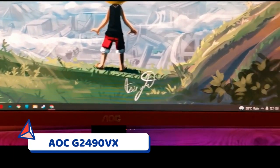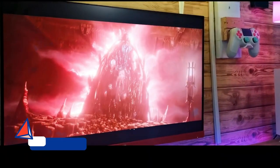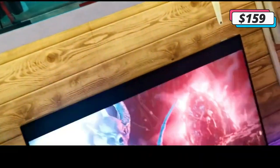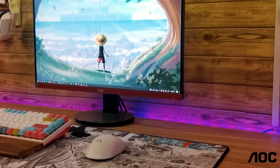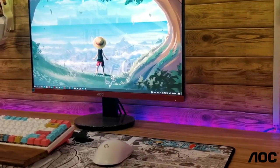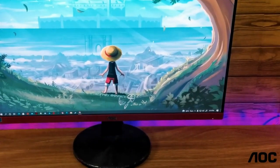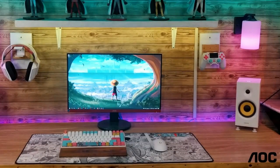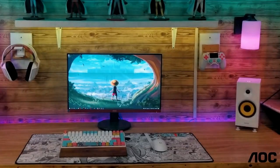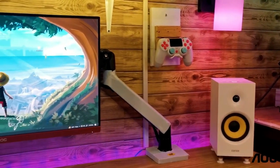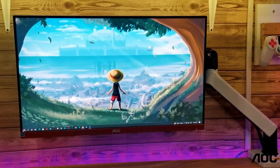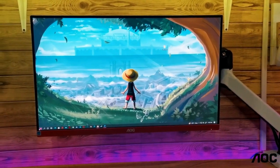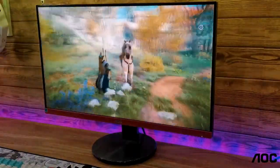Number 4. AOC G2490VX. If you're working with a restricted budget but you're still hoping to get a solid frameless display, then you're in luck. AOC's G2490VX offers an excellent panel for the price it comes in at. The G2490VX is a 24-inch monitor that comes with a 144Hz refresh rate, a 1ms response time, and AMD's FreeSync technology. That's pretty remarkable for a display that costs just a little over $100.